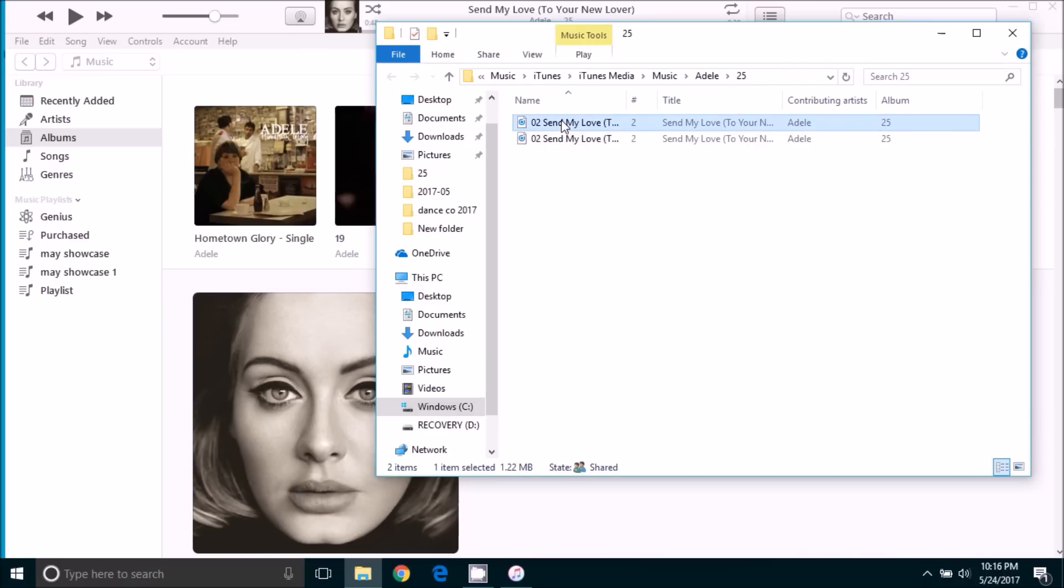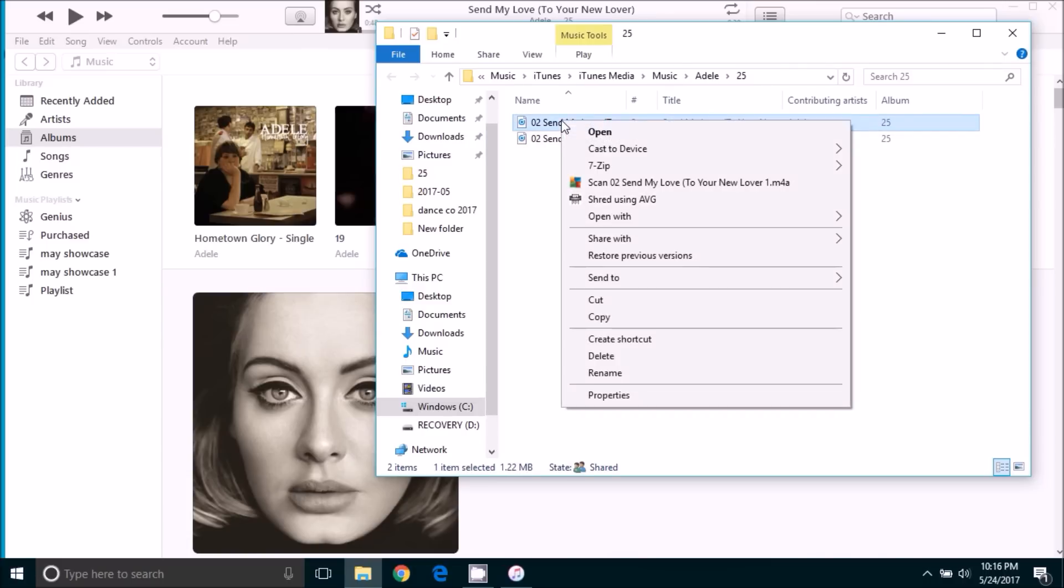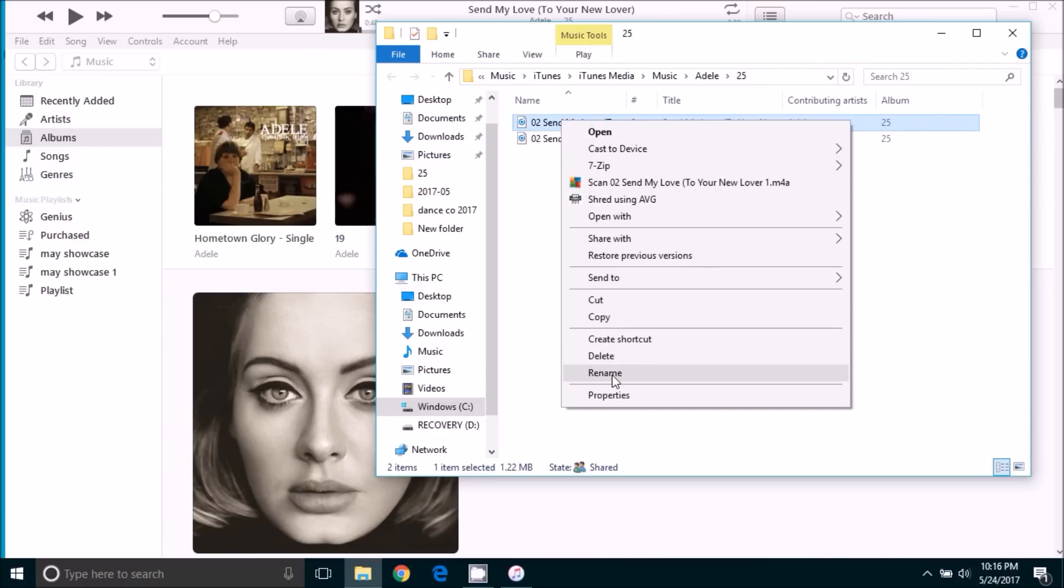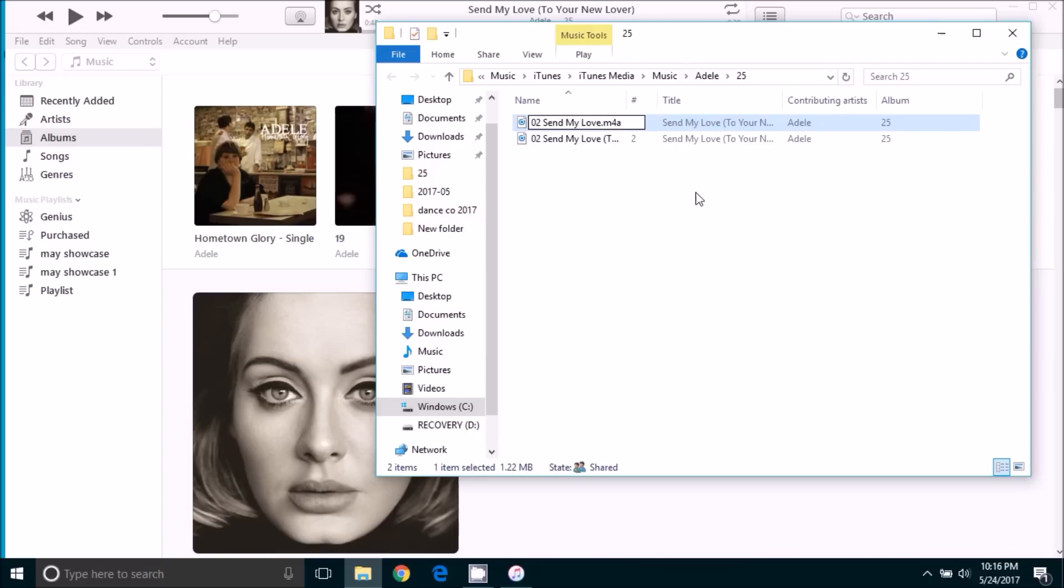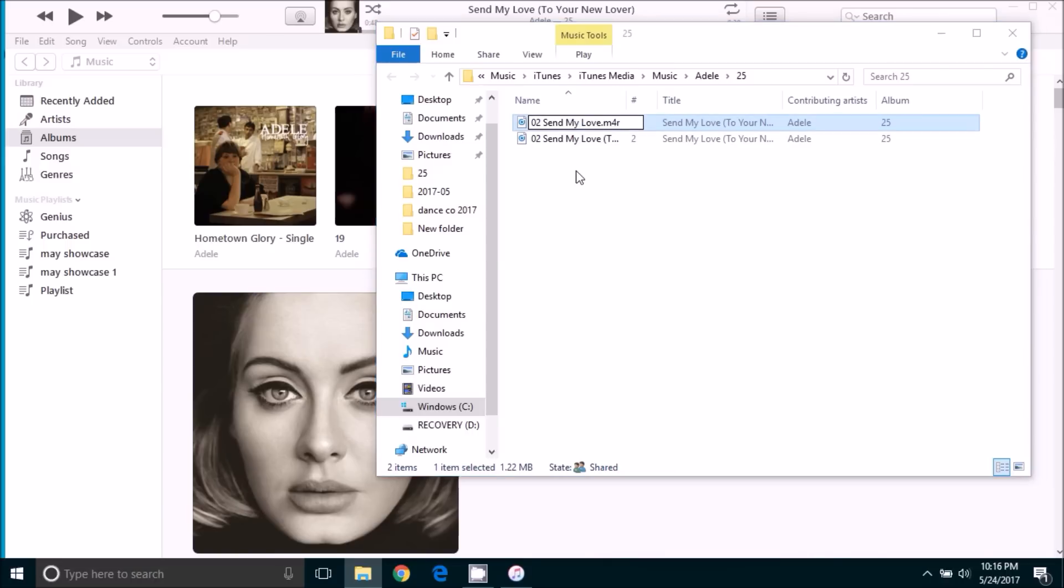We will right click it and come down to rename. And we're going to change the name of this. You can leave the name of the file the same if you would like. I'm just shortening it for convenience sake. The important thing that we're going to do here is you can see that it is currently an M4A file. We want to change that to an M4R file. And then we will hit enter.